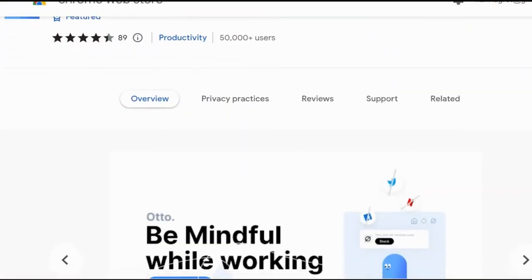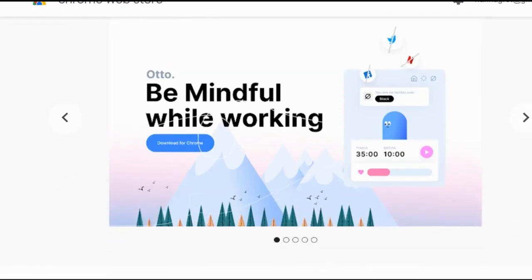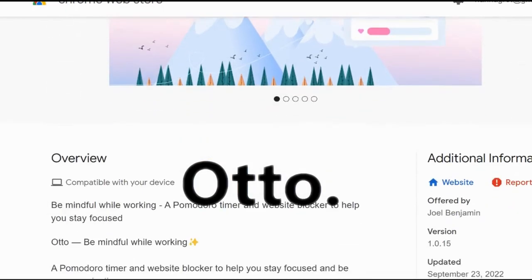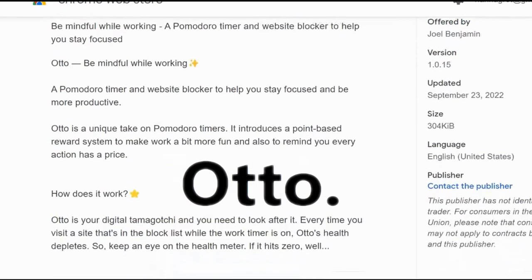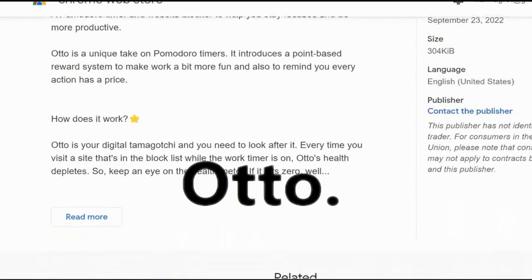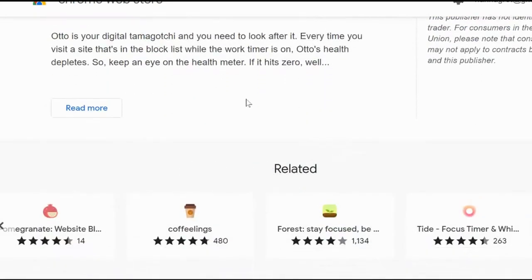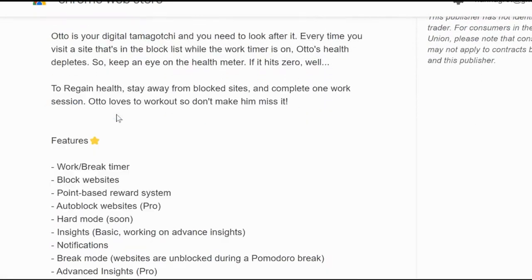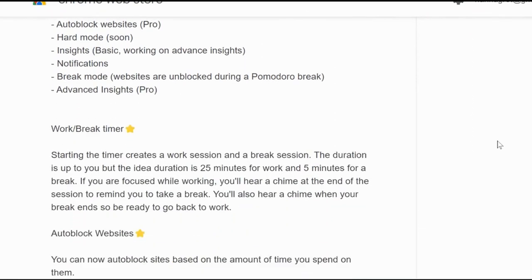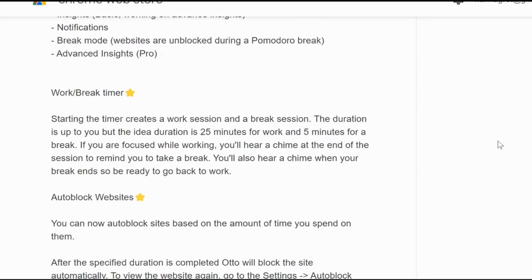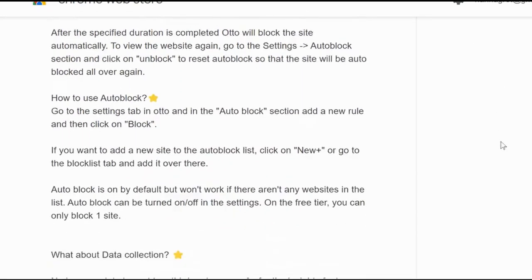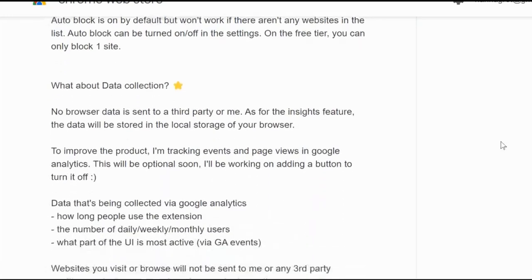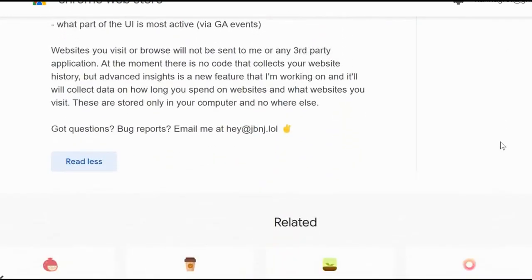Now the first one I want to talk about is called Auto. This Chrome extension is the cutest Pomodoro timer I have ever seen, but it's not only that, it's also a website blocker and it's very straightforward and easy to use.